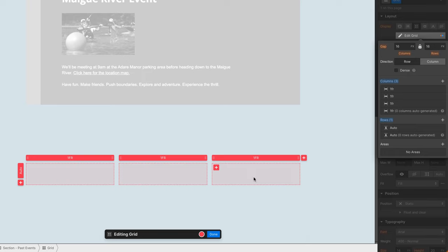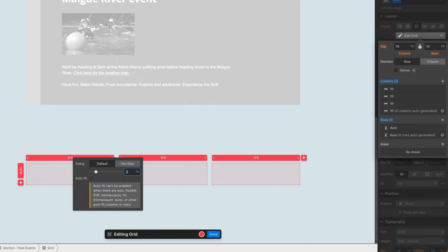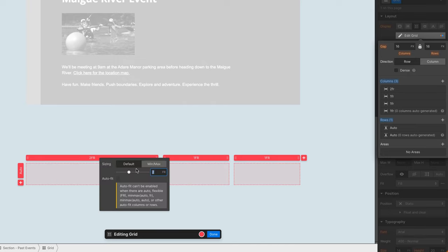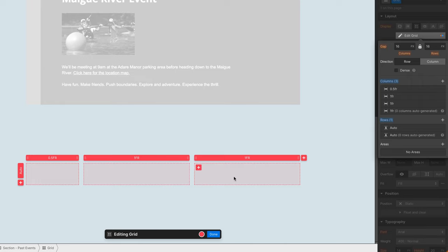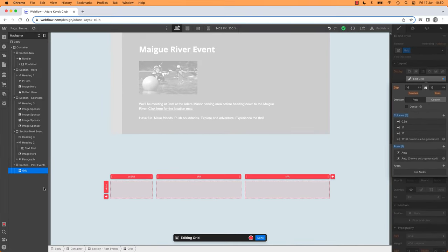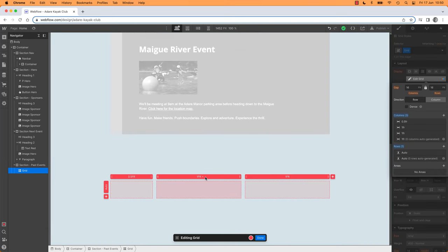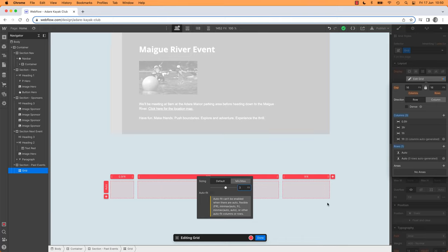Now we're going to do even columns. But see this number up here — what is an FR? It's a fraction, really handy, kind of like percentages. Watch this: you can click on it and say, actually, I want this to be two fractions. So it then divides the space into two — this cell is two fractions and this one is one. You can also say this is half a fraction and it divides it up. It always spans the whole space. In our case it's being contained by our container, which says don't be any wider than this. So you can divide this up into all sorts of cool fractions.